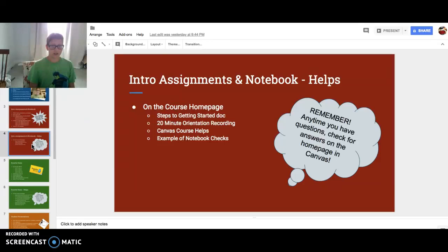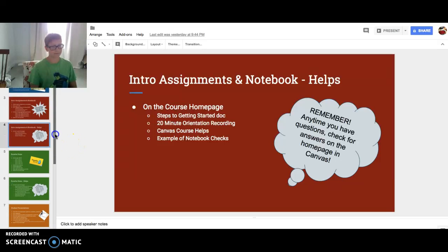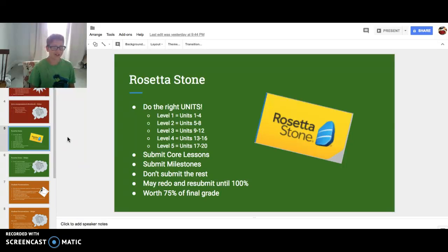On the course homepage: steps to getting started doc, 20-minute orientation recording, Canvas course helps, and an example of notebook checks. If you have any questions, check for answers on the homepage in Canvas. Make sure you do the right units on Rosetta Stone. You don't want to be like level 1 and do level 4 or 5 — that wouldn't be very good, especially as you're just starting.